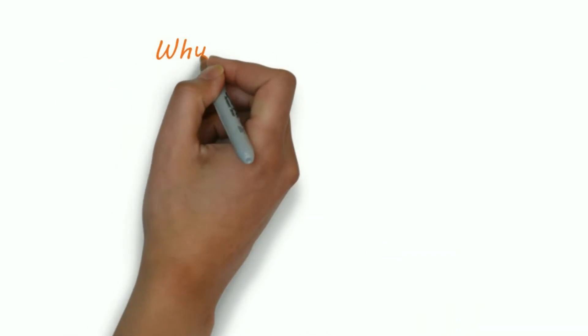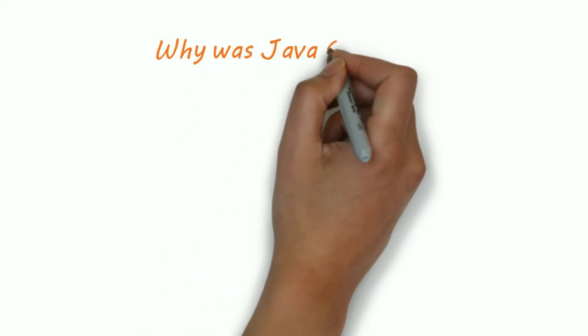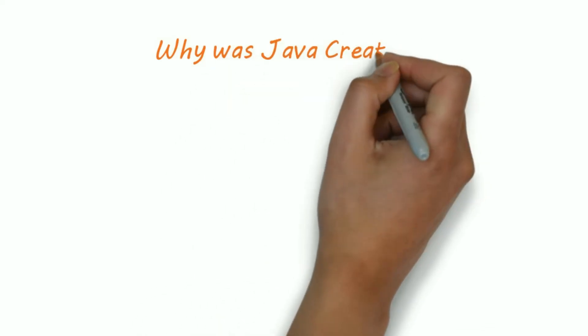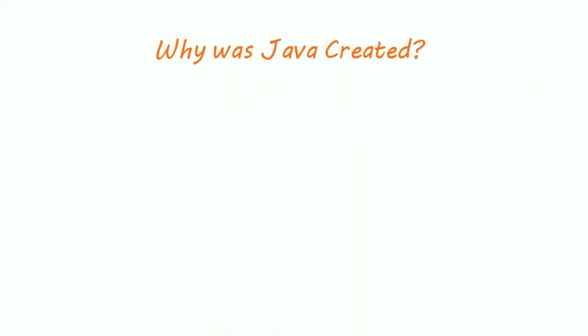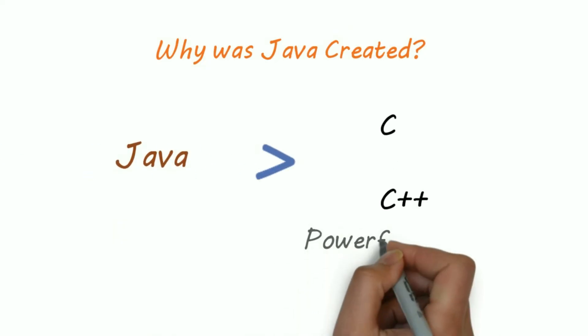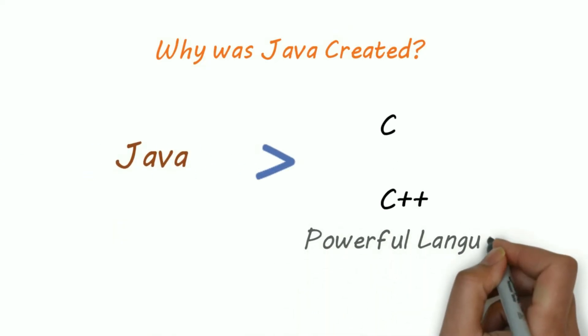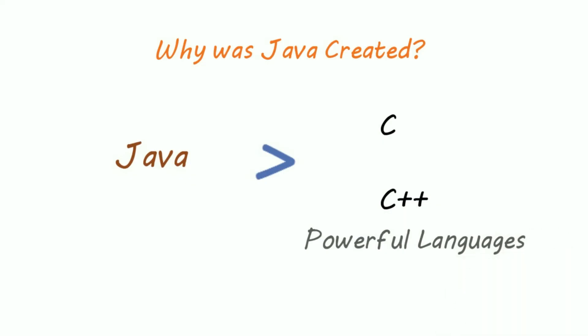Now the central question remains. Why was Java created? Why did Java become more popular than C and C++? C and C++ are powerful programming languages, but they are platform dependent.